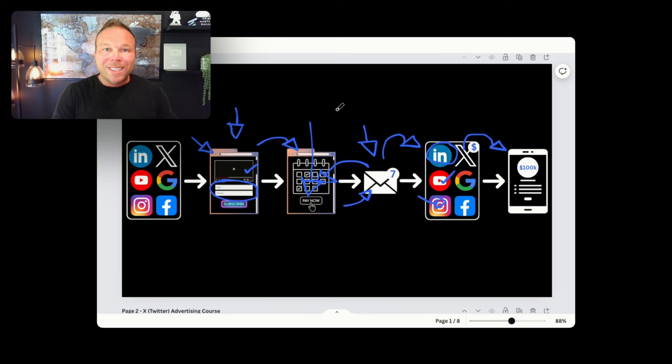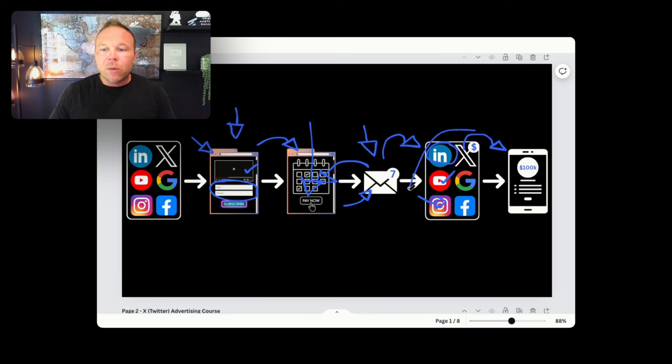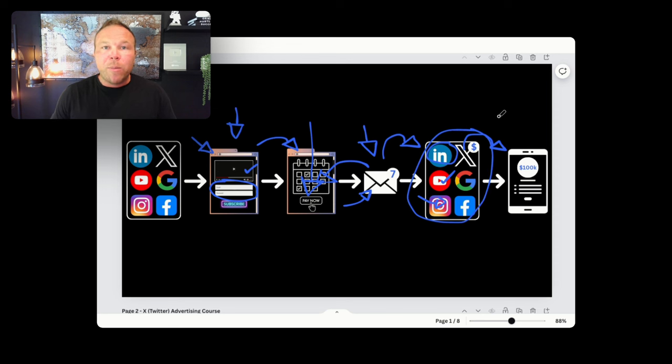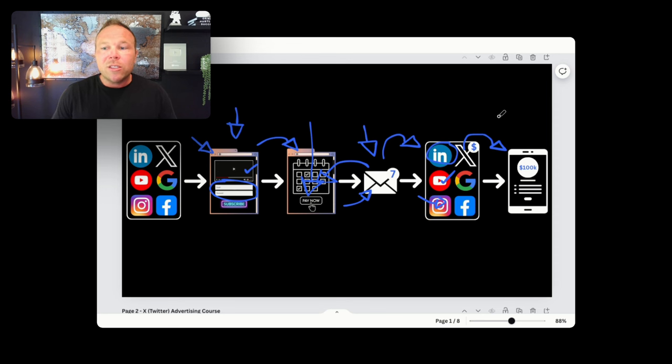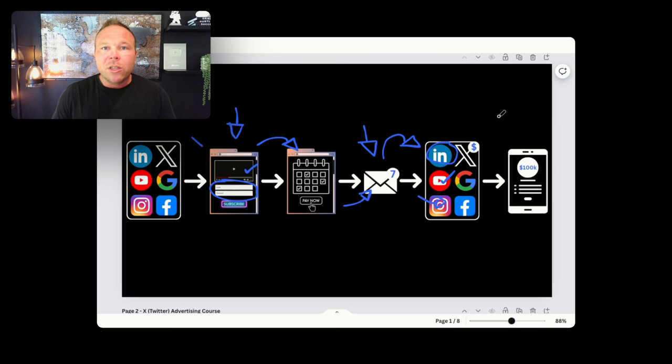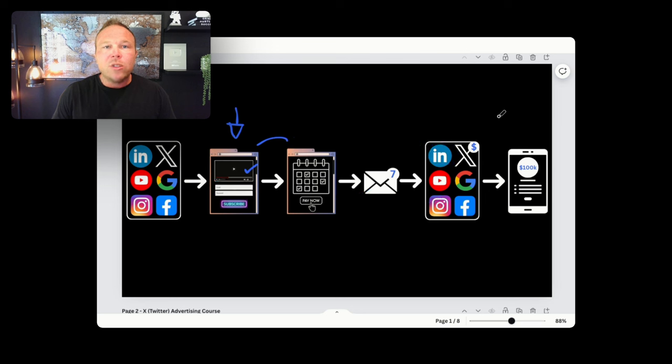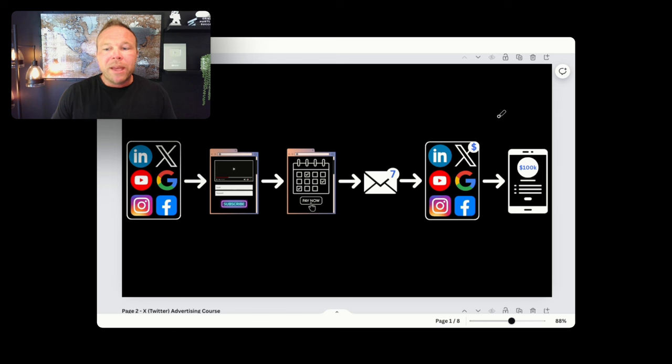Now, if you really want to scale and grow, once these steps are in place, I recommend starting retargeting ads. Now what's really nice with the help of AI is that it's cheaper than ever. The costs are pennies per click to do retargeting ads.